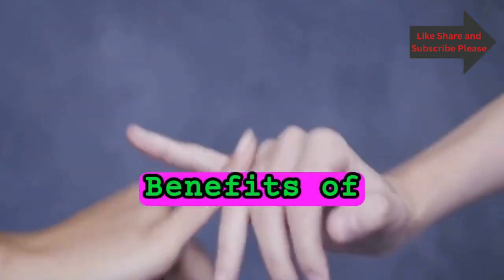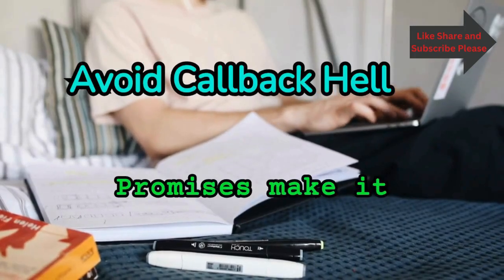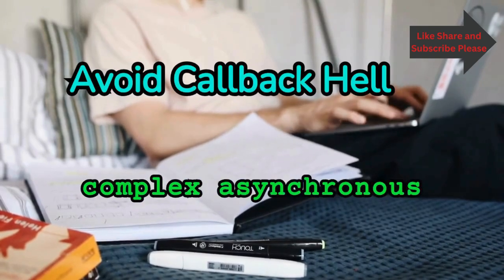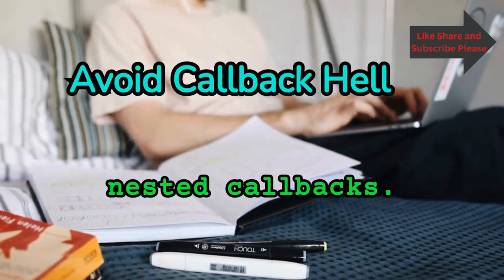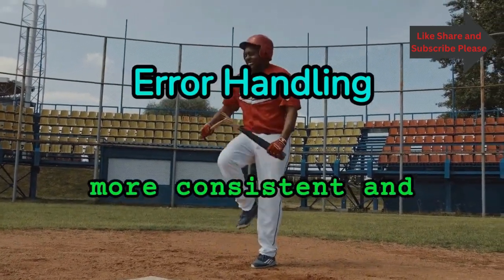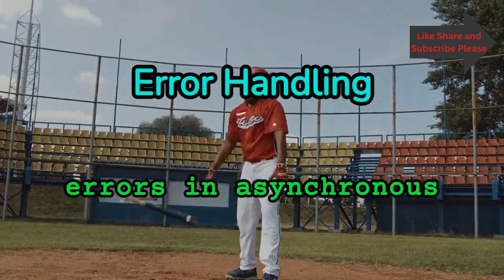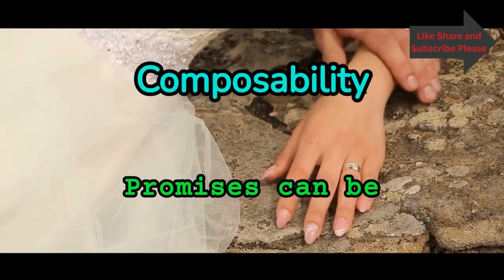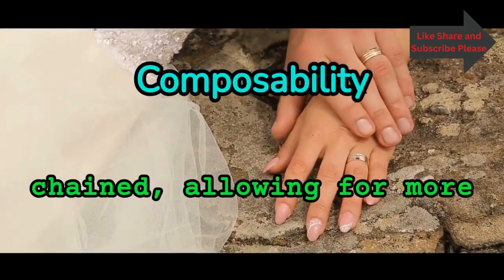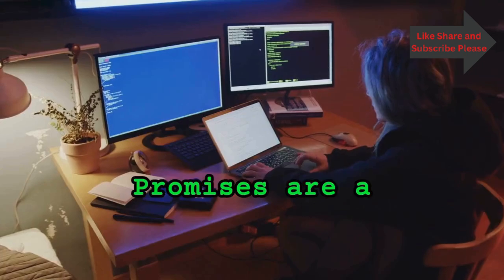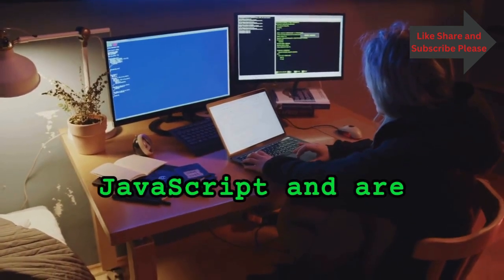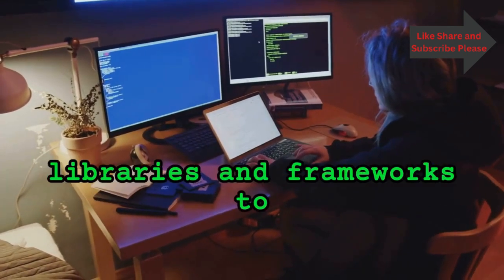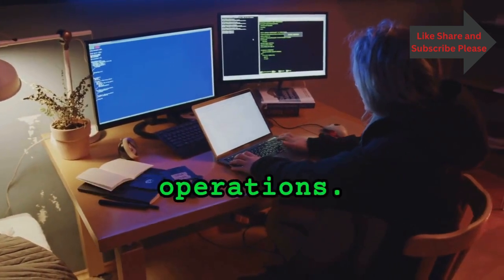Benefits of promises: Promises make it easier to manage complex asynchronous code without deeply nested callbacks. Promises provide a more consistent and readable way to handle errors in asynchronous code. Promises can be easily combined and chained, allowing for more modular and maintainable code. Promises are a core feature of modern JavaScript and are widely used in many libraries and frameworks to handle asynchronous operations.